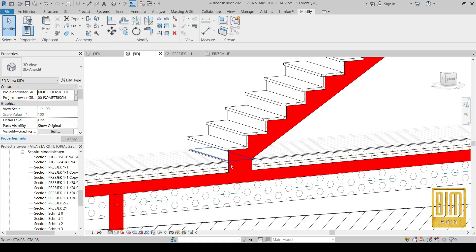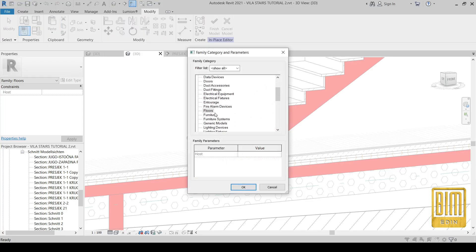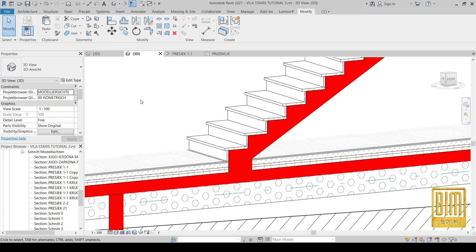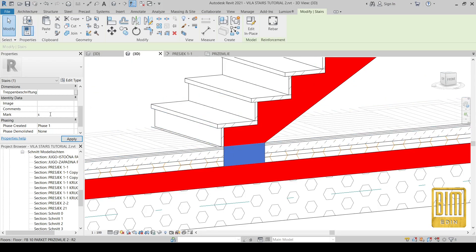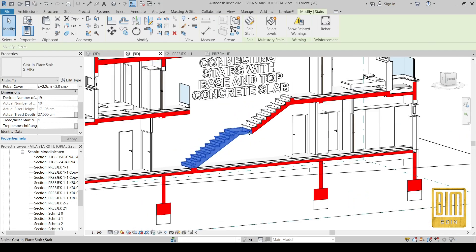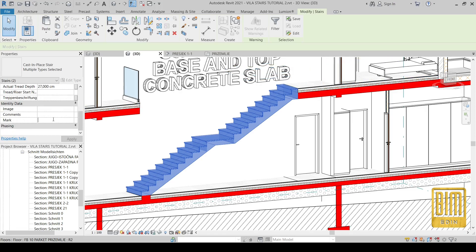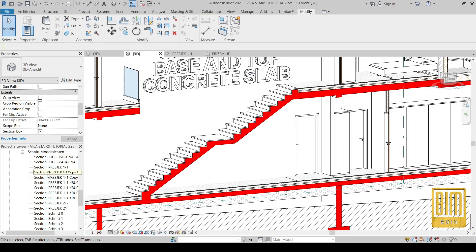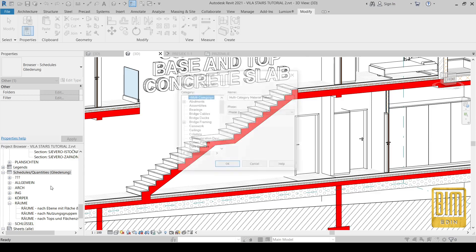Now I will show you how to calculate the amount of material. We used a floor element when I modeled this part, but now I will change it to stairs, because for calculating the amount of material we need this part to be categorized the same as the stairs. Now I will add the mark for stairs — it will be the same mark: 'Stairs'. And now we will calculate the amount of concrete material that will be used for these stairs.